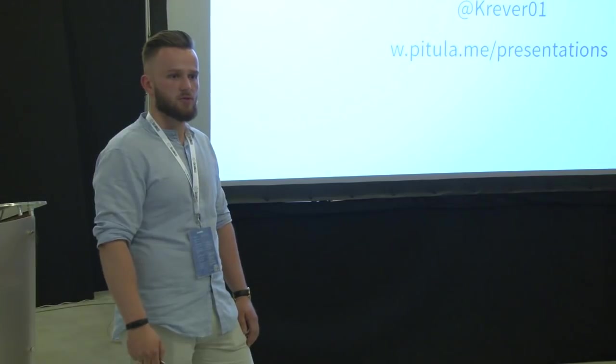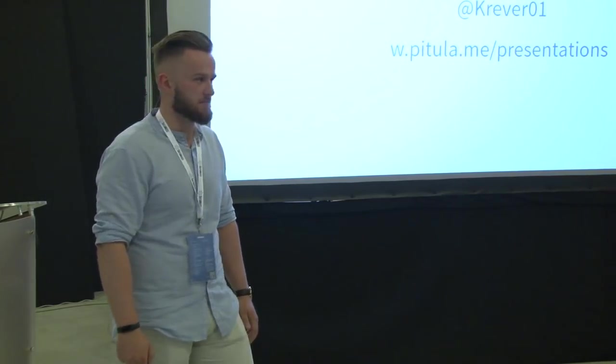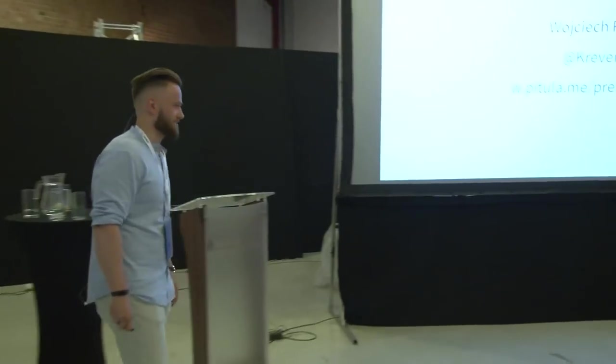Any more questions? Okay. Thanks. Thank you.